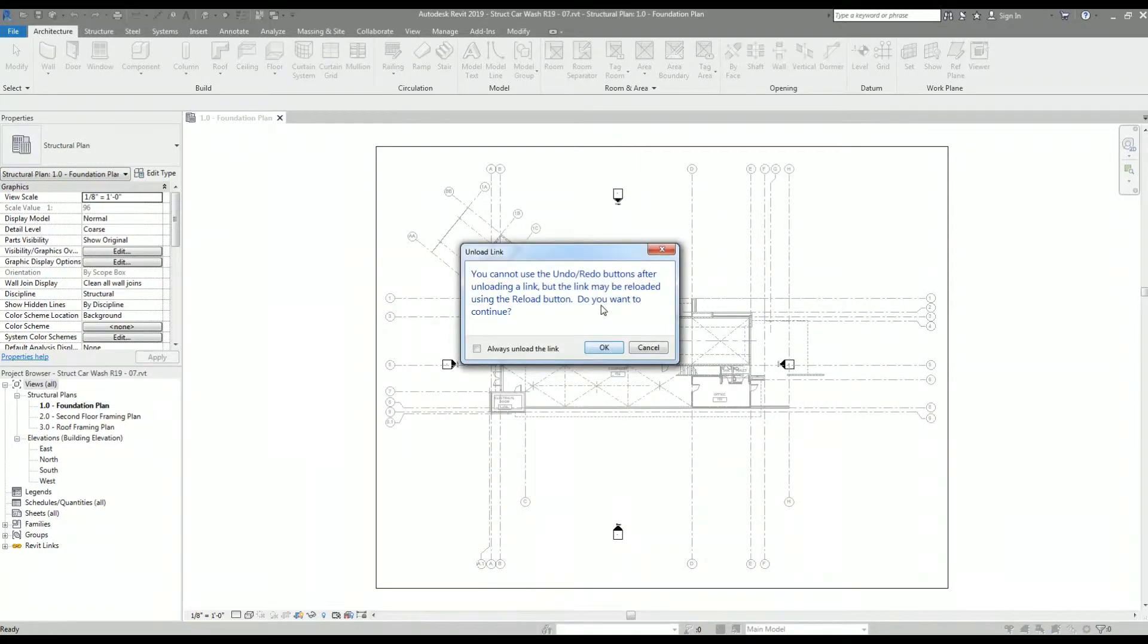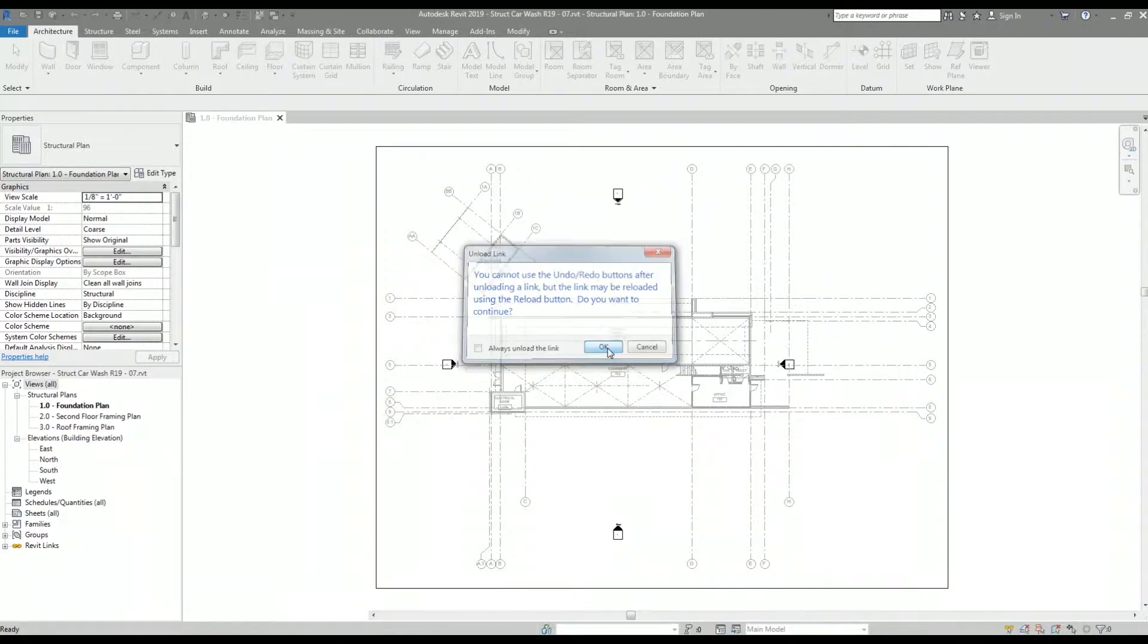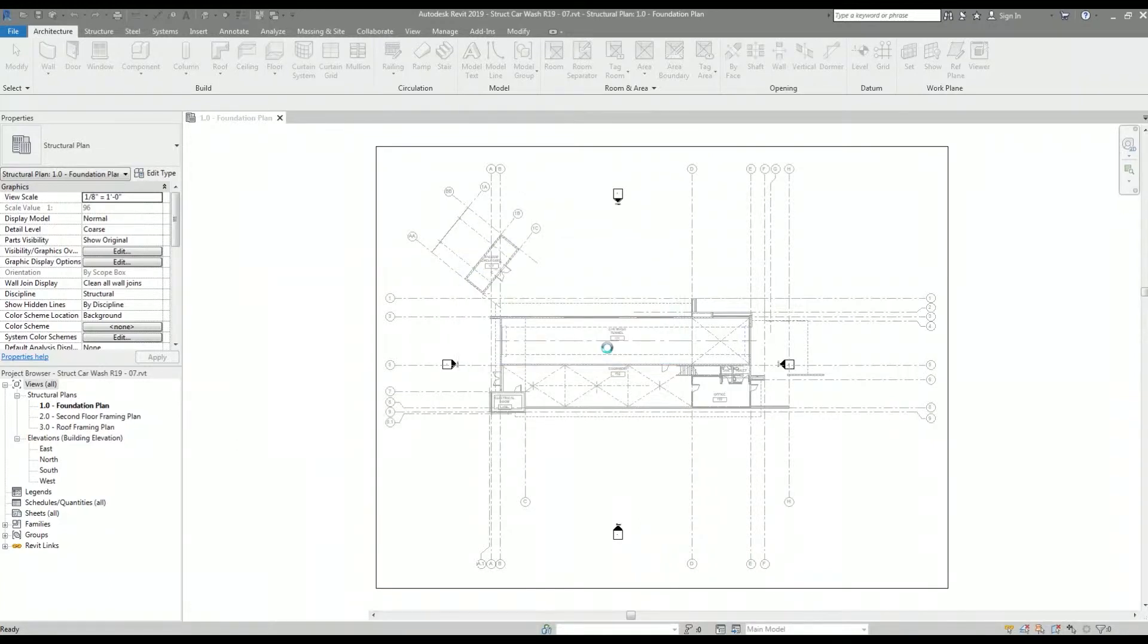Here's another prompt. Revit is letting me know that I cannot use the undo/redo buttons after the linked Revit model is unlinked. I can reload the linked model using the reload button. That's exactly what I'm going to do after I've inserted the title block.